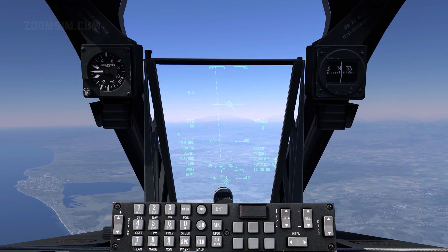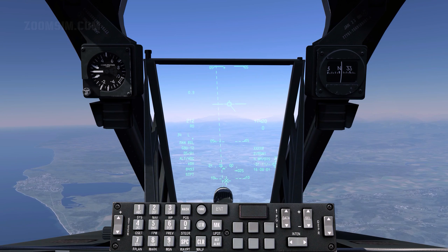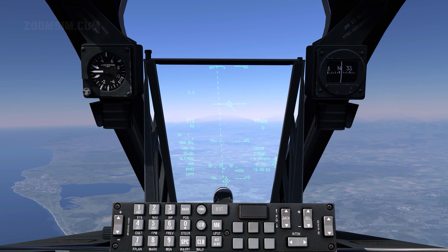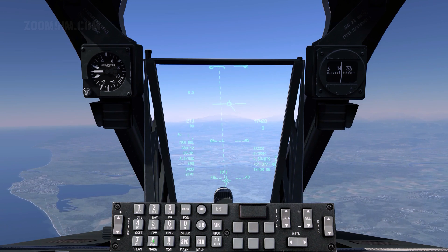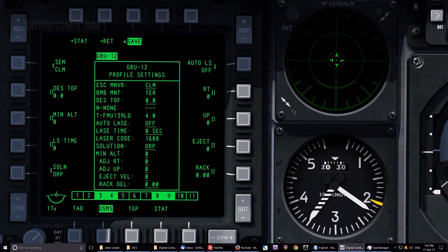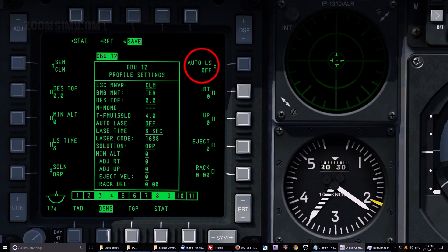To set Lays Time to 8 seconds, enter 8 in the Scratch Pad and press OSB 17. The laser will automatically fire if Auto Lays is set to ON. To set Auto Lays to ON, press OSB 6.